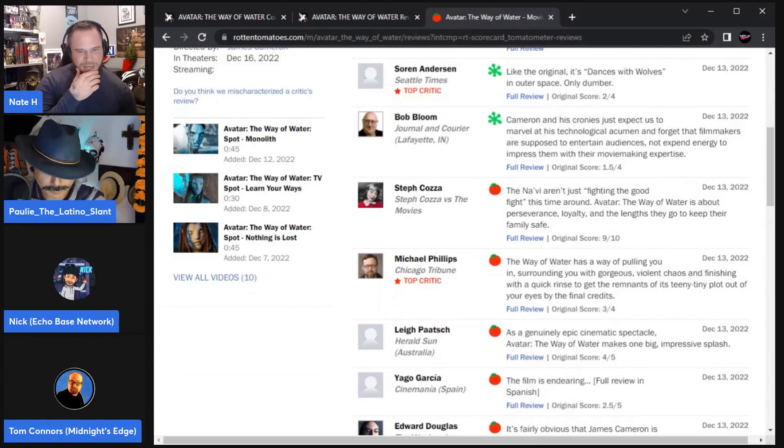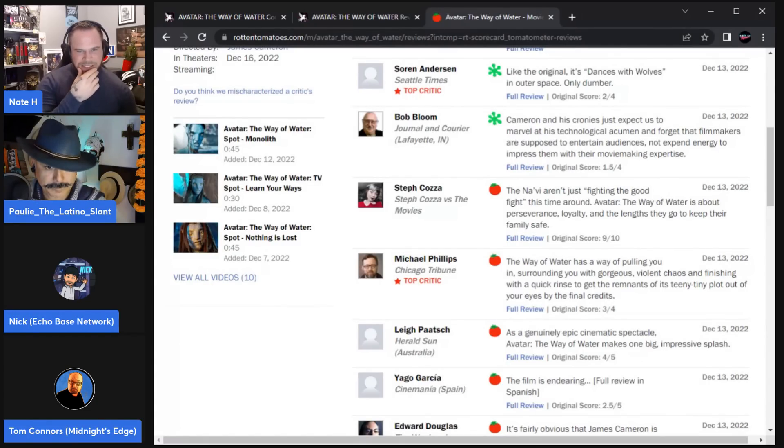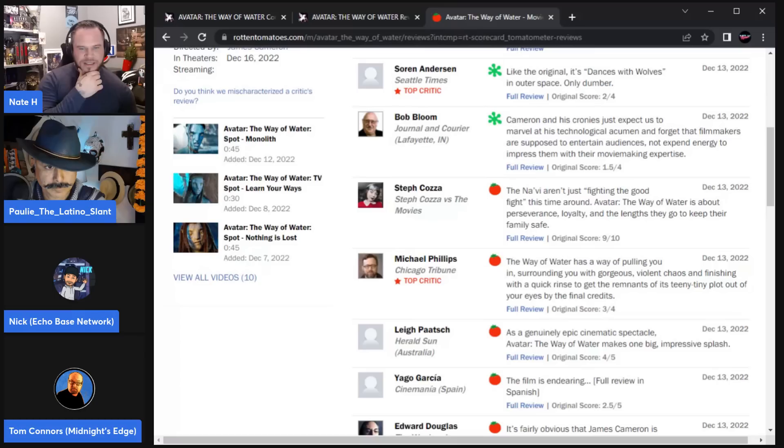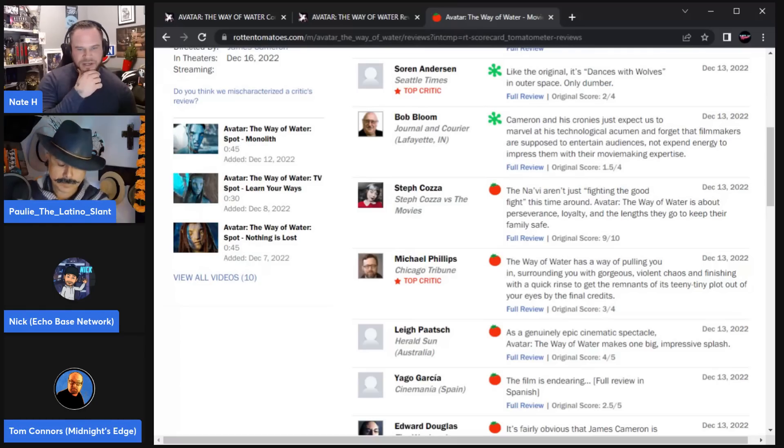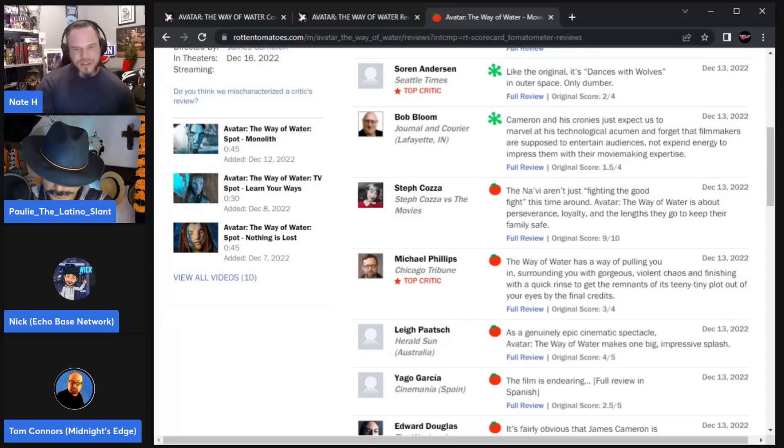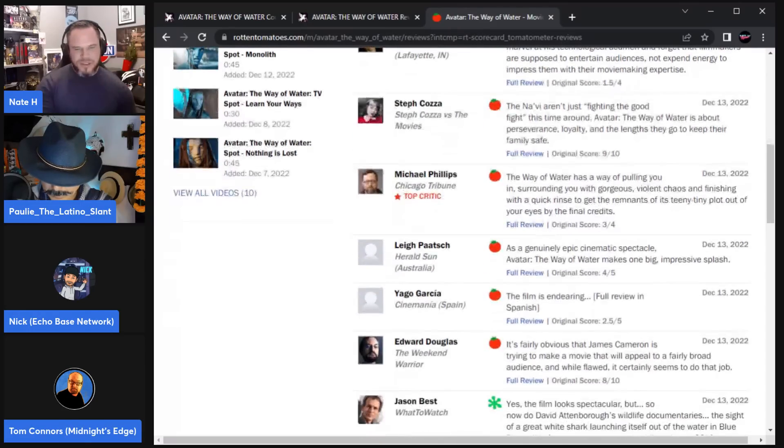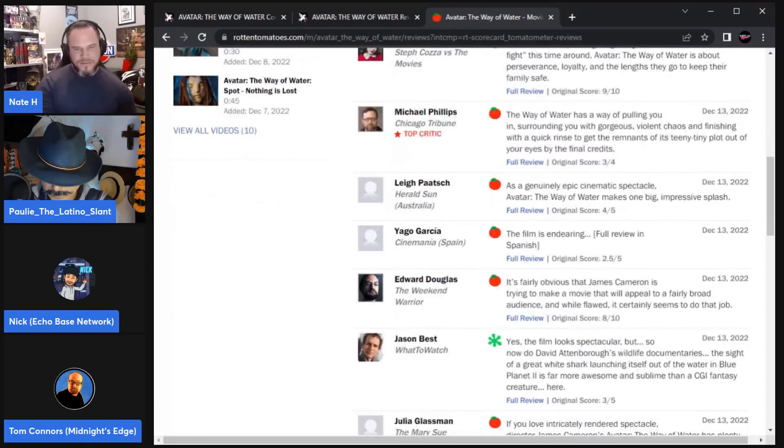We get one here, again positive. It says the Na'vi aren't just fighting the good fight this time around. Avatar The Way of Water is about perseverance, loyalty, and the lengths they go to to keep their family safe. So a little bit of story stuff there, I guess.